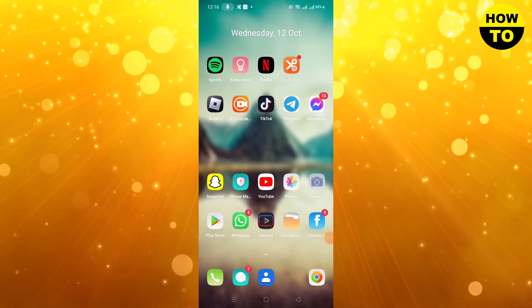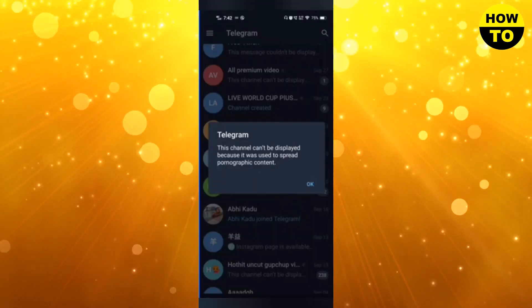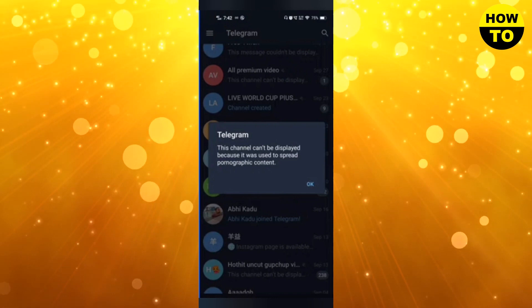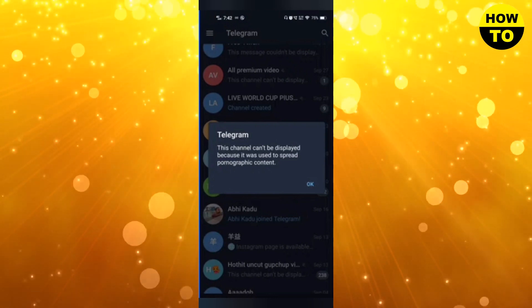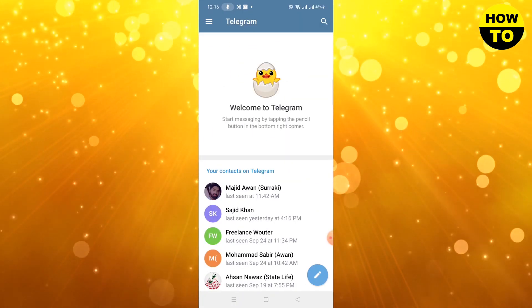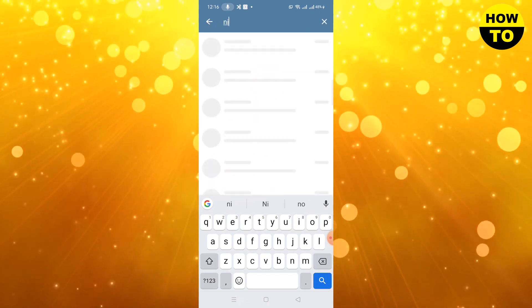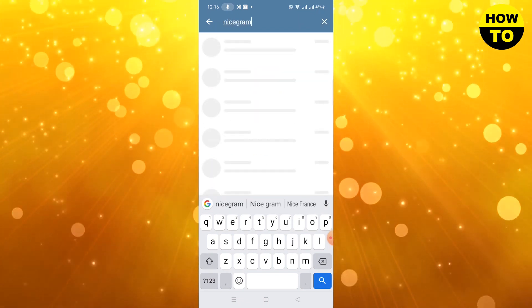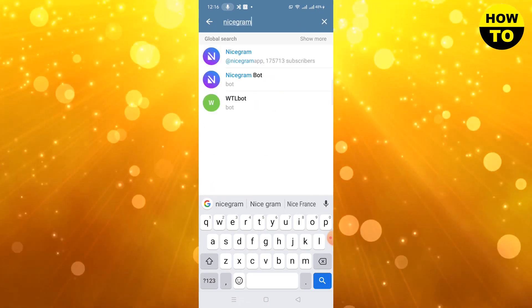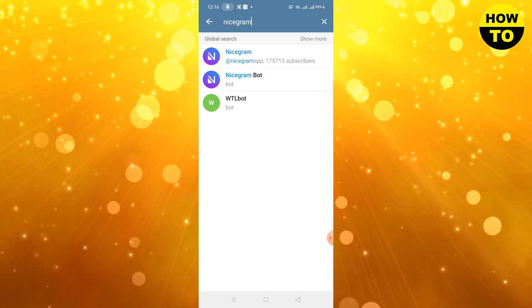Simply open this app. Here you can check, so type in search for Nicegram Bot and open it.